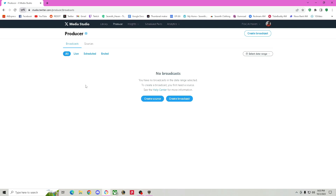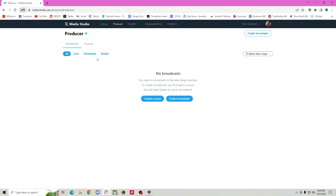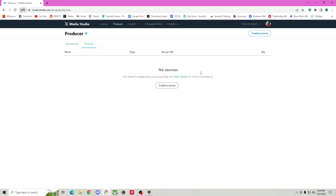Once you come to this website, you're going to go to Producer and it's going to bring you straight to Media Studio, which is where I'm at right now. I'm not sure if you can do this on the phone, but I am on desktop — you probably do have to be on desktop. The first thing you want to do is you want to go to Sources. Sources is what you're going to use to create the stream itself before you start streaming.